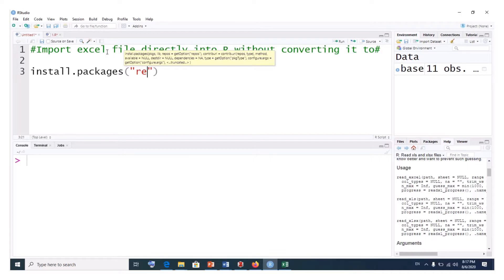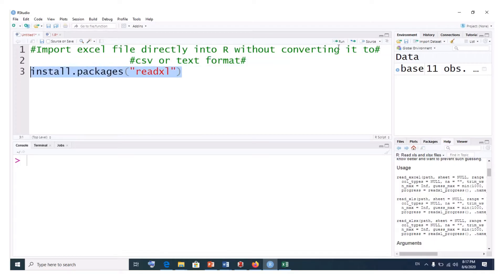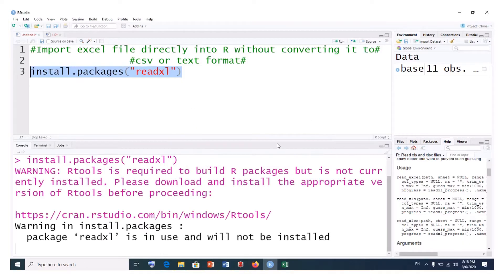So we simply type readxl and then we install it — just select it and execute. I've already installed it, so I don't need to run the command, but just to show you. It has given me this notice because I've already installed the package. If you haven't installed it already, you have to execute this command to install the readxl package.